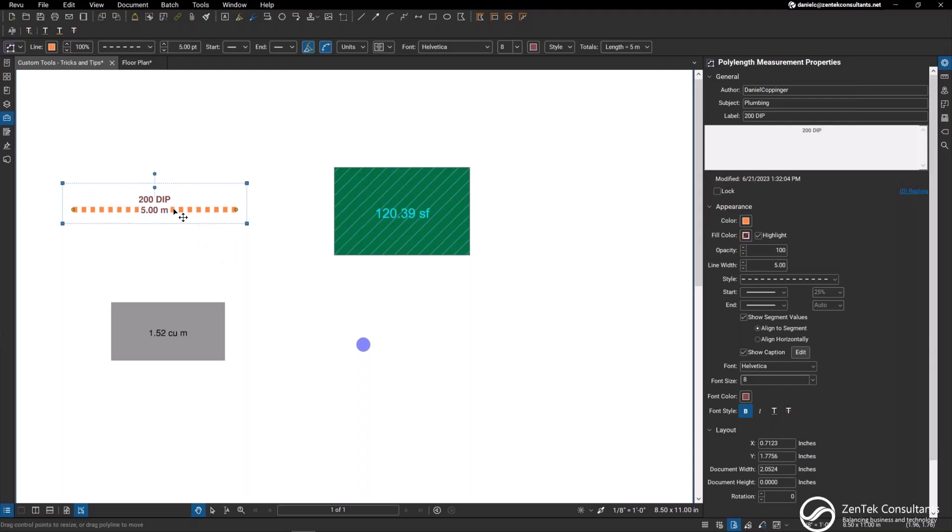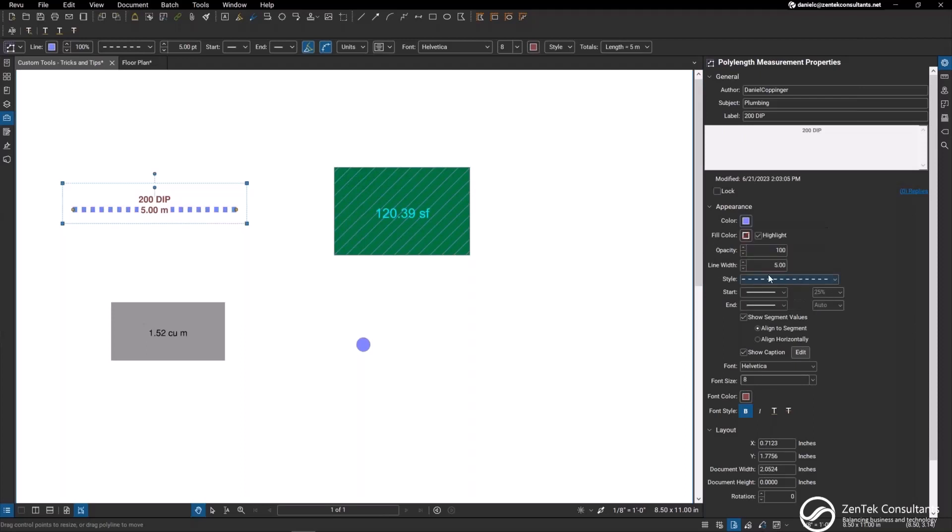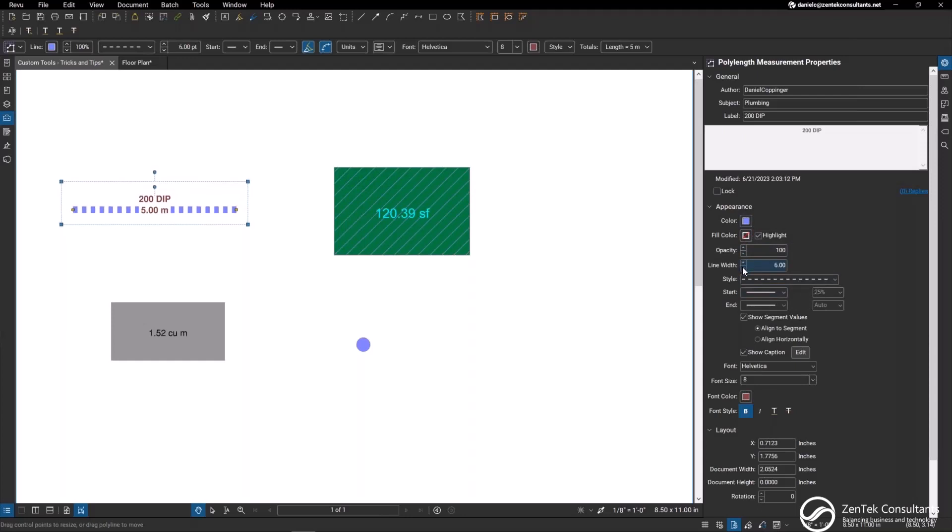With my 200 millimeter DIP pipe, maybe I want to change the color to green or blue, whatever I want. I can change the highlight, the opacity, the line width. These are basic changes that we can make with our markups at any time within the properties bar.